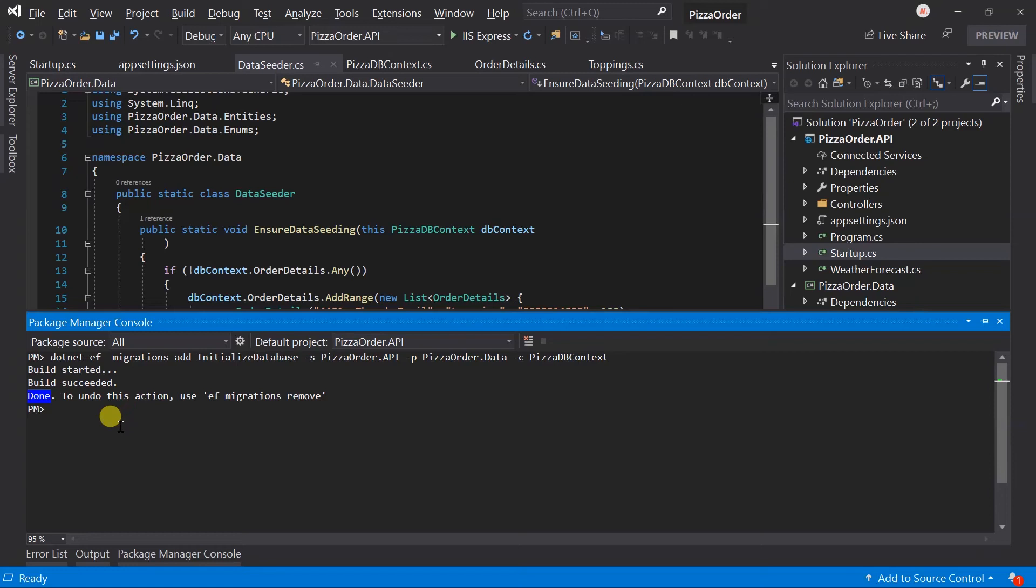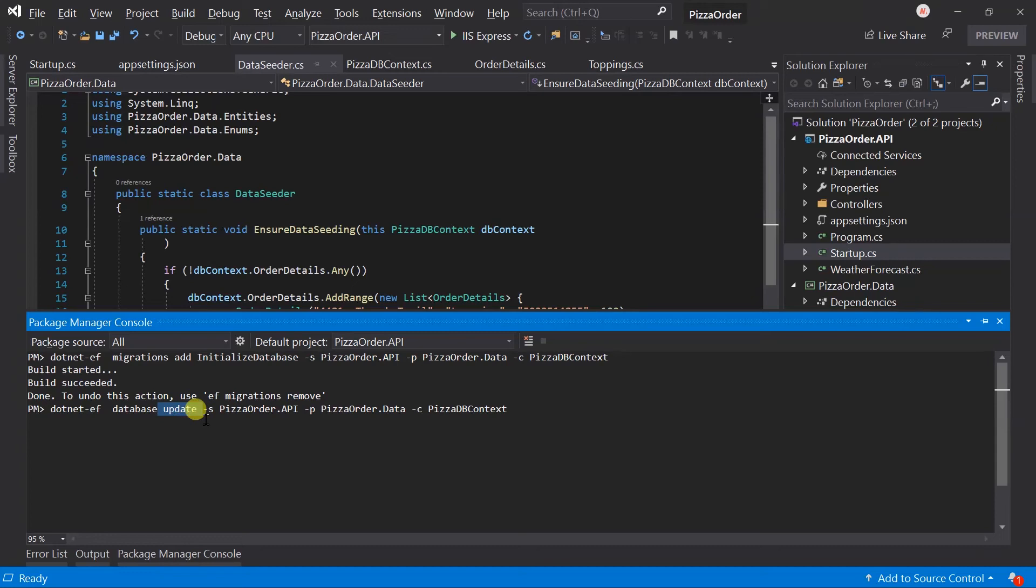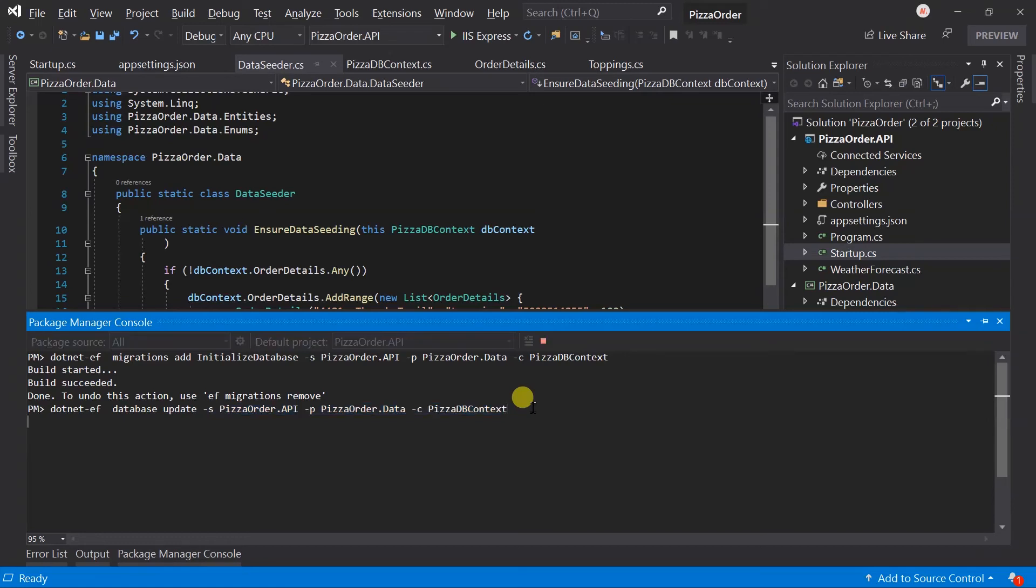Now, we need to update the database with the migration. For this, use this command. Here we have again specified the startup project, project to use, and the context name. Migration is done.